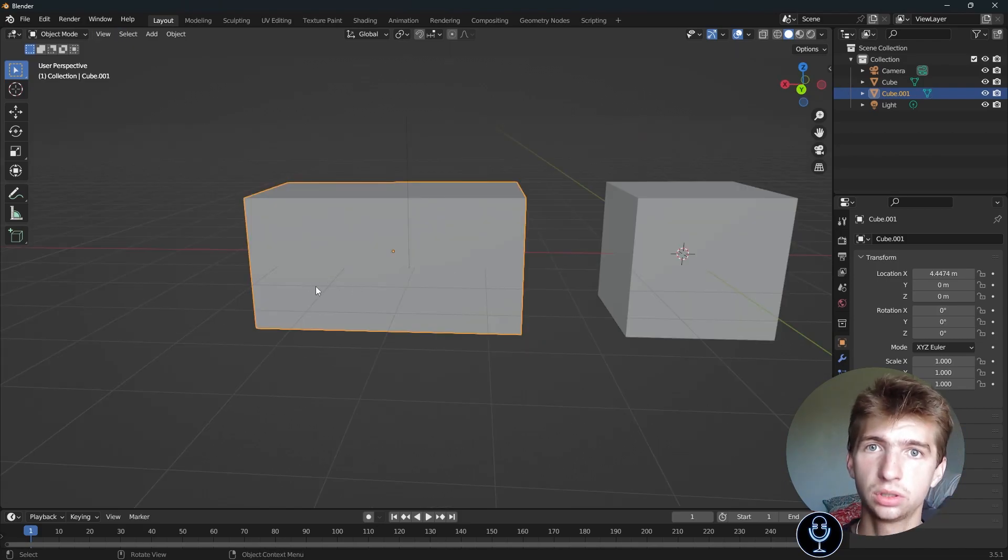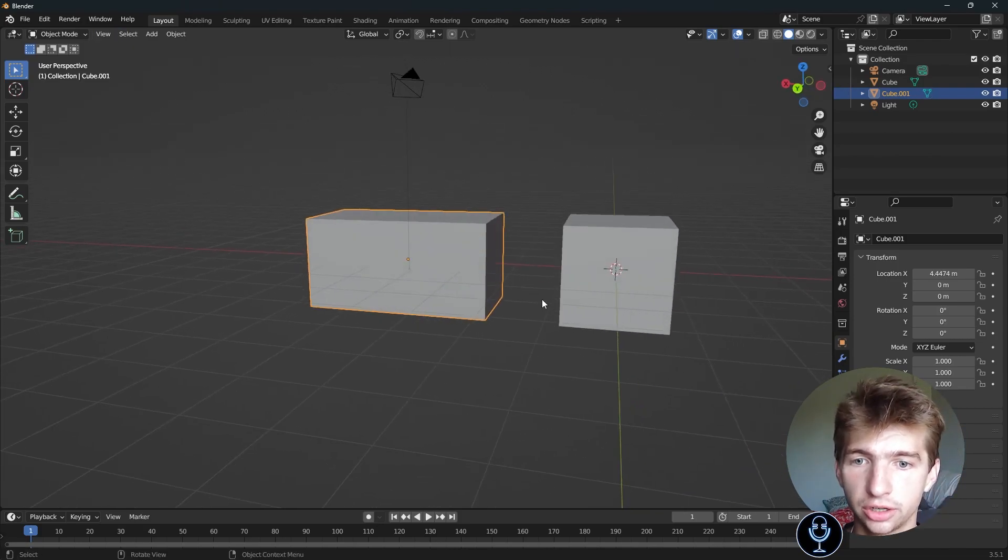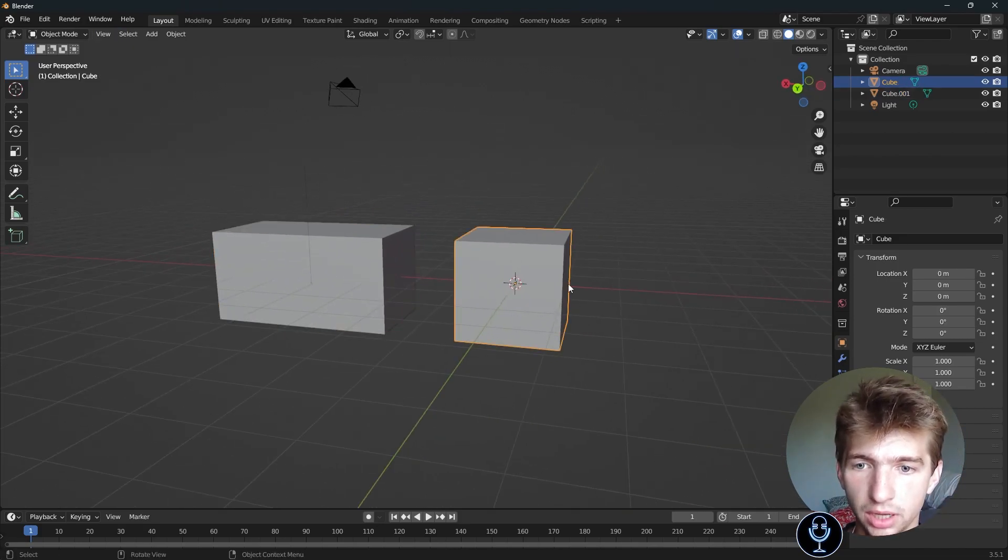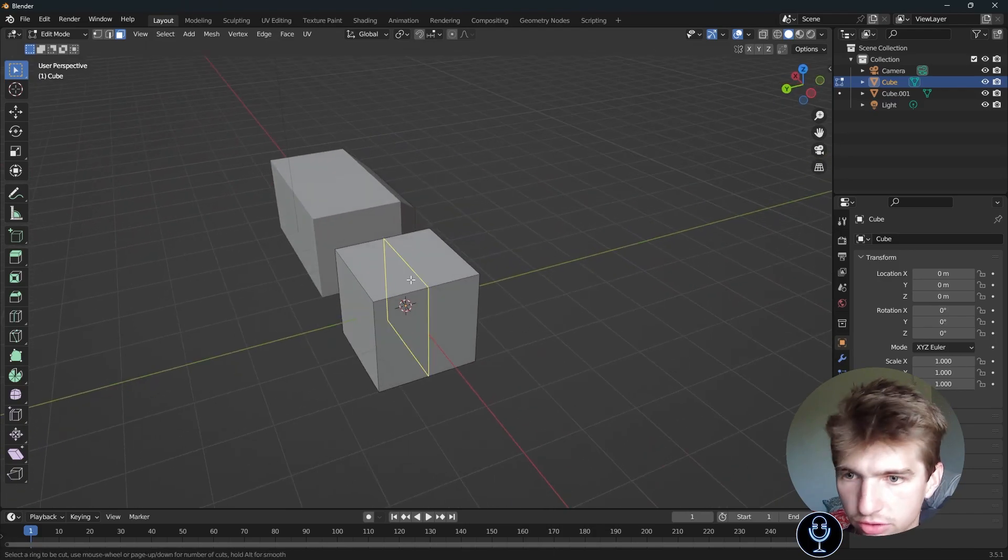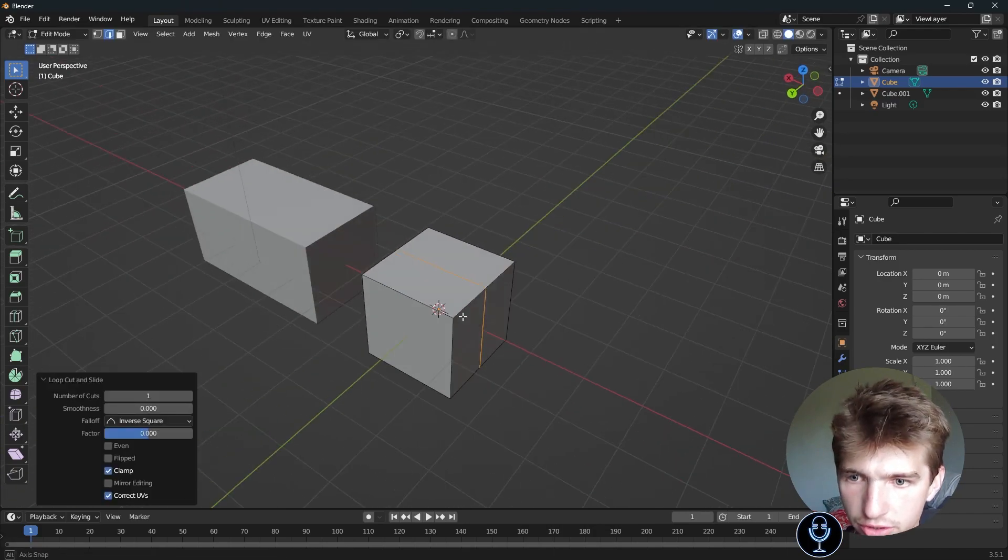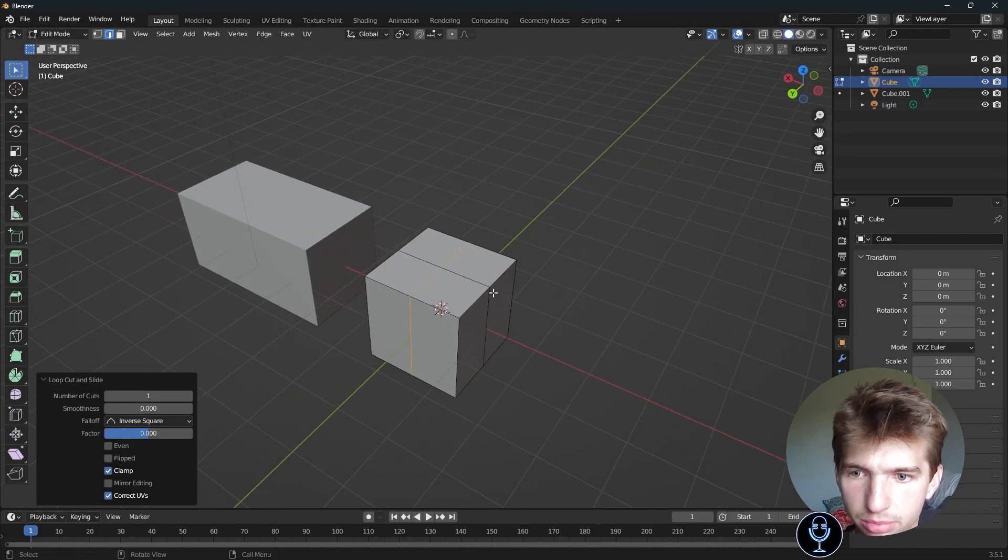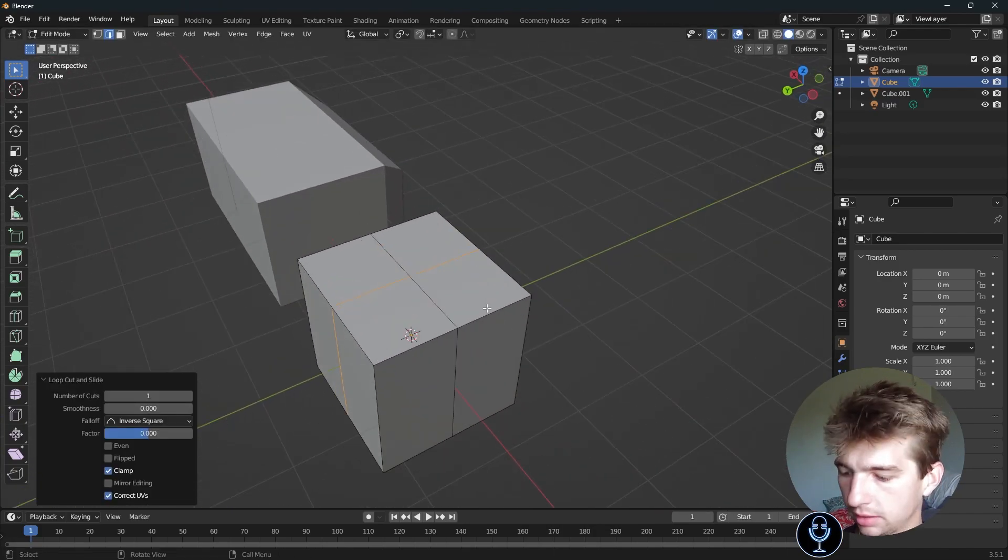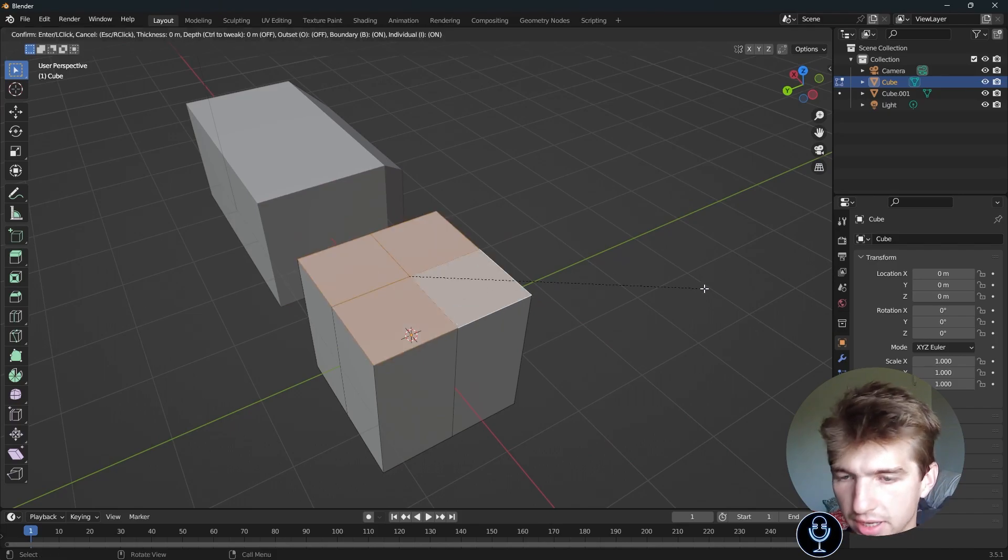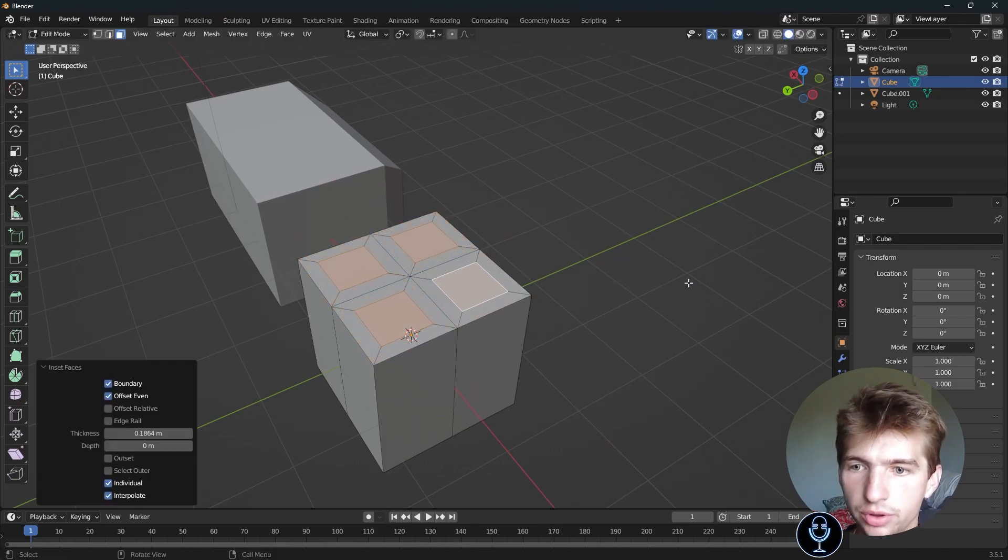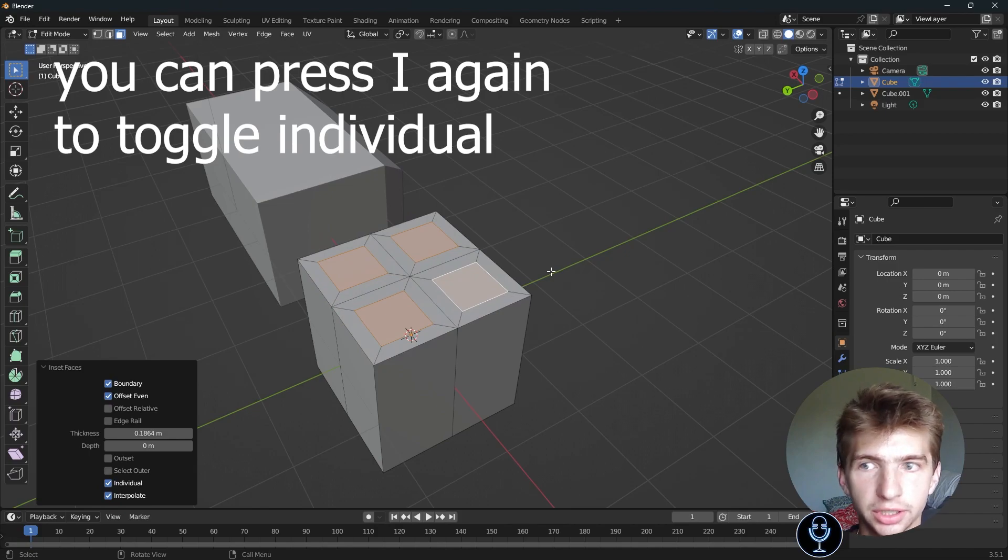Now, for inset individual, I'm going to show you this on a new cube. Actually, let's just use this one. Let's go ahead and control R this way and add a couple loop cuts. Press 3. If I select these three faces and press I, with individual selected, it does them individually.